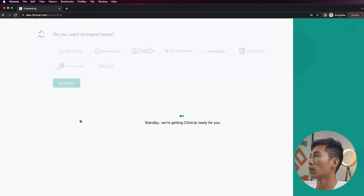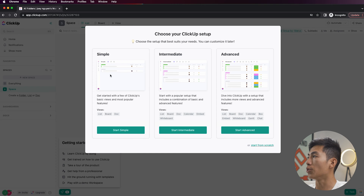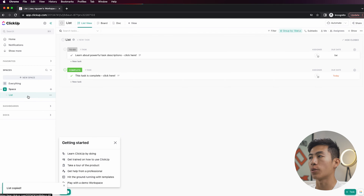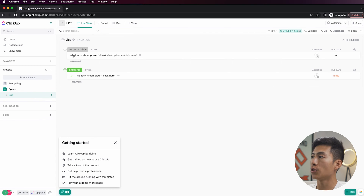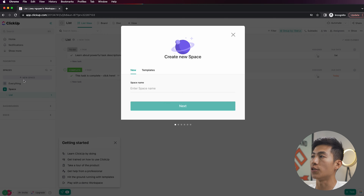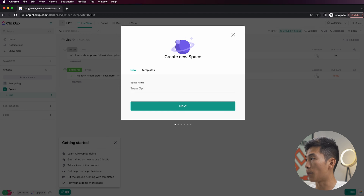Now I'm going to click on Play with ClickUp, and it's going to bring you to this page right here where it says Choose Your ClickUp Setup. Right here you could choose either simple, intermediate, or advanced. Right now I'll just click on Start Simple, and what it's going to do is create a simple list for me with a to-do as well as a complete section. From here, what we like to do is create a new space, so we're going to click on New Space right there, and we're going to name it whatever you want to call your team — so just name it Team Operations — and then I'll click on Next.